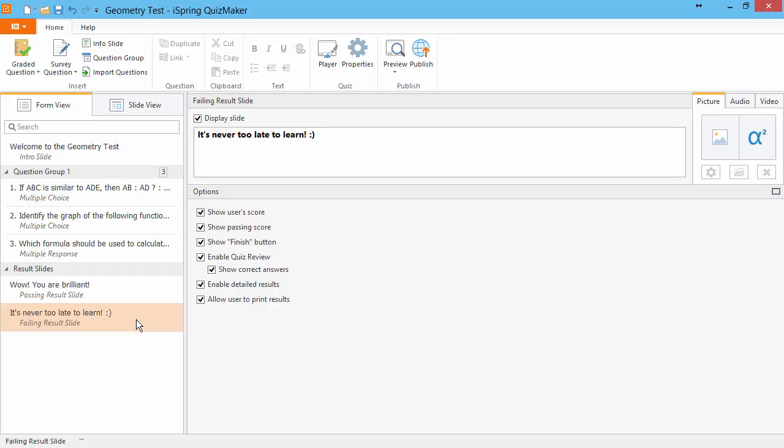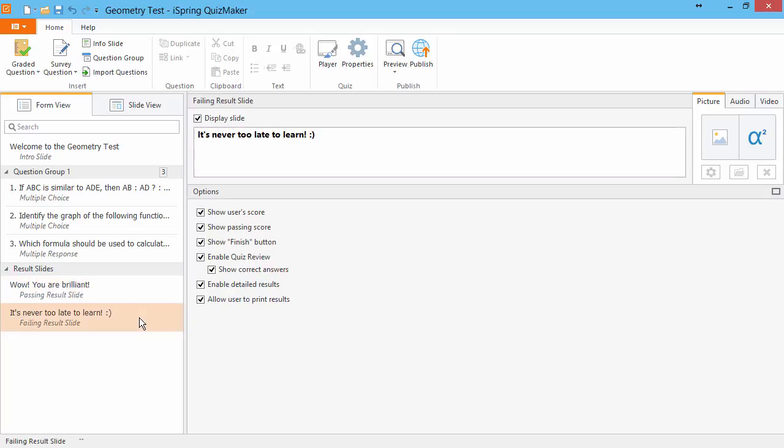In most cases, you'll want to enable the same options for both pass and fail slides, but sometimes you may want to provide a different result for pass and fail.